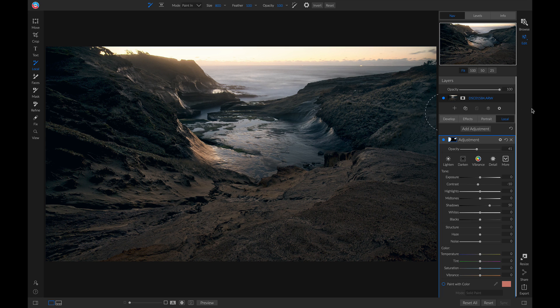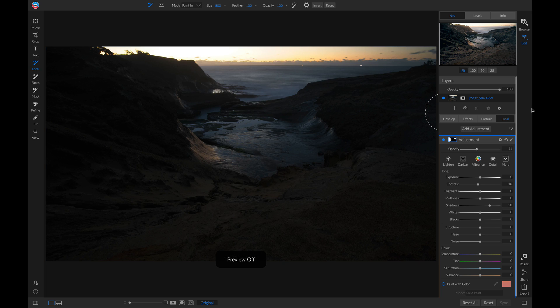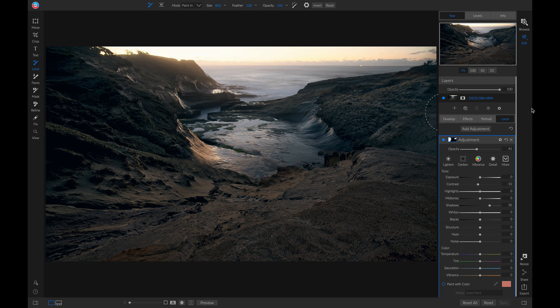Let's hit the backslash key on our keyboard one more time — and there you have it. That's how to stylize and reveal shadows from an underexposed photo. I'm Dylan with ON1, thanks for watching.